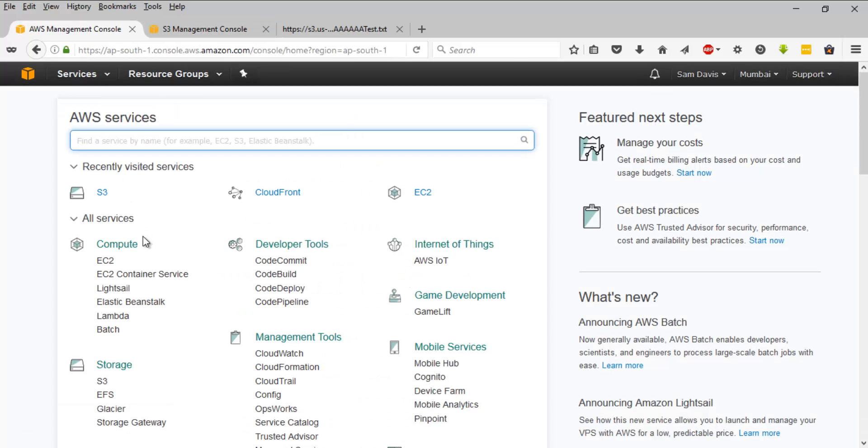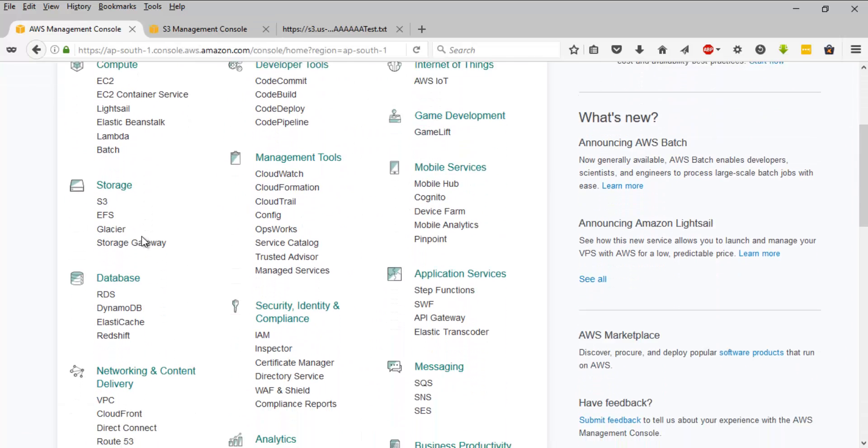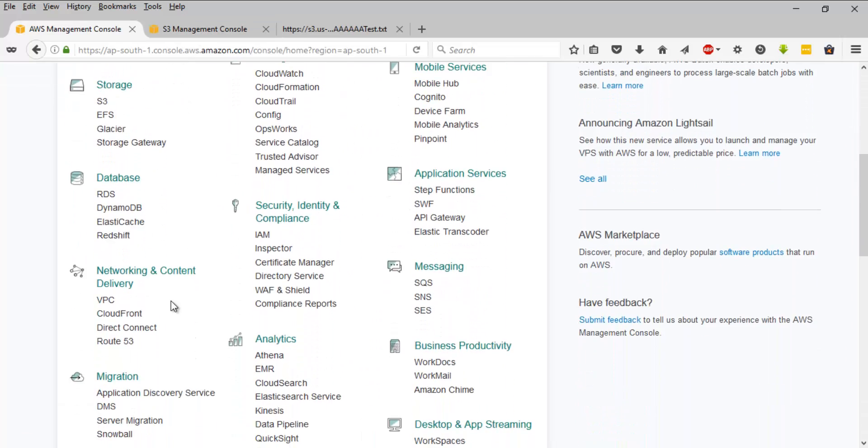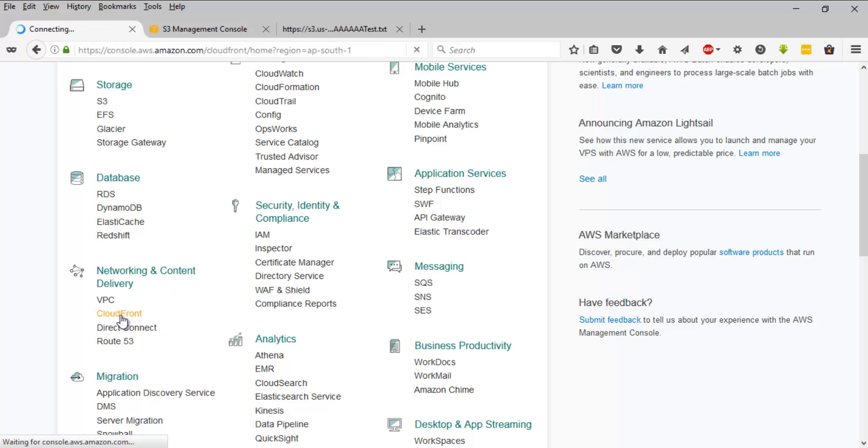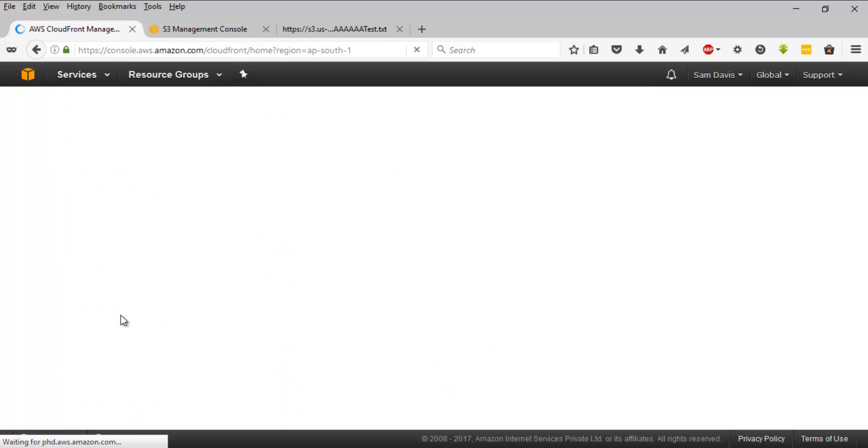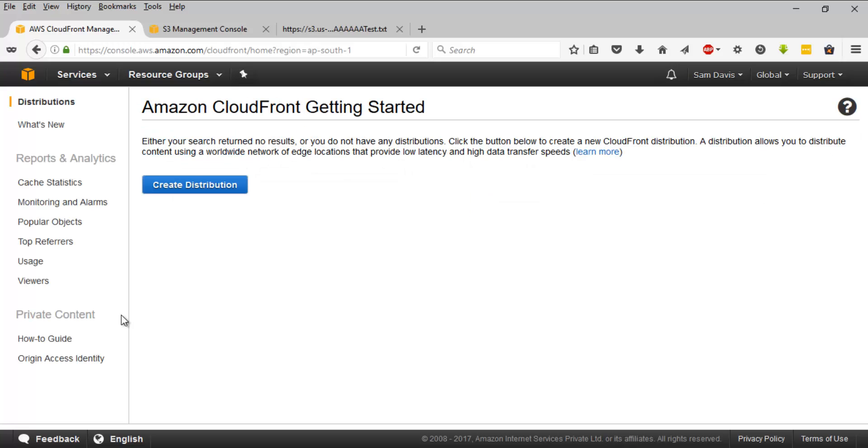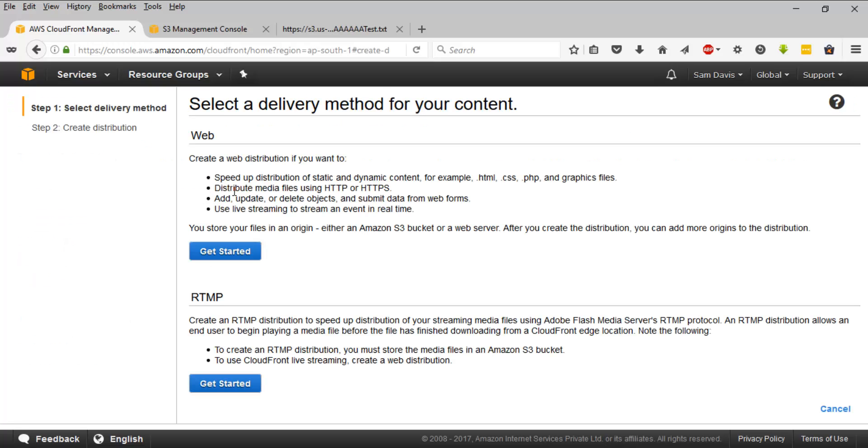And then under networking and content delivery, we have CloudFront. Let's get into that page. And this is the very first page, the homepage, which you'll be seeing under CloudFront. Let's click on create distribution.